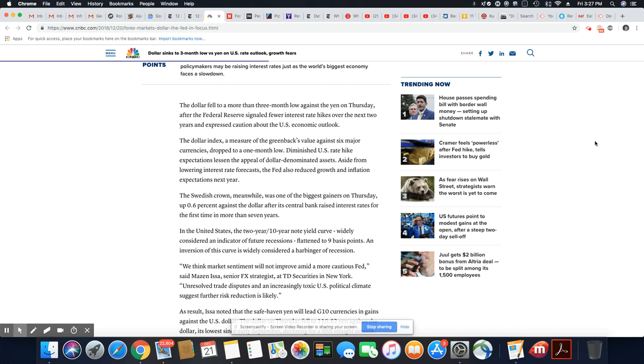The dollar index, a measure of the greenback—greenback is just a nickname for the U.S. dollar.